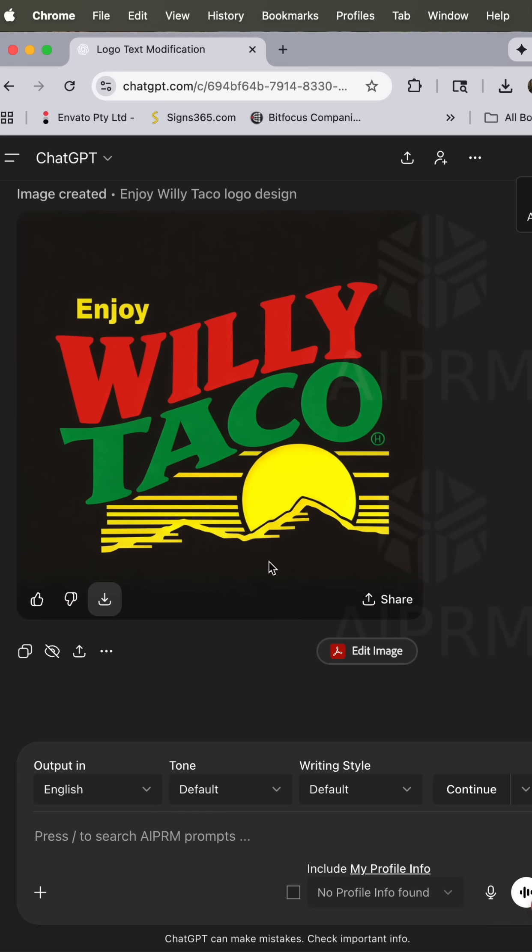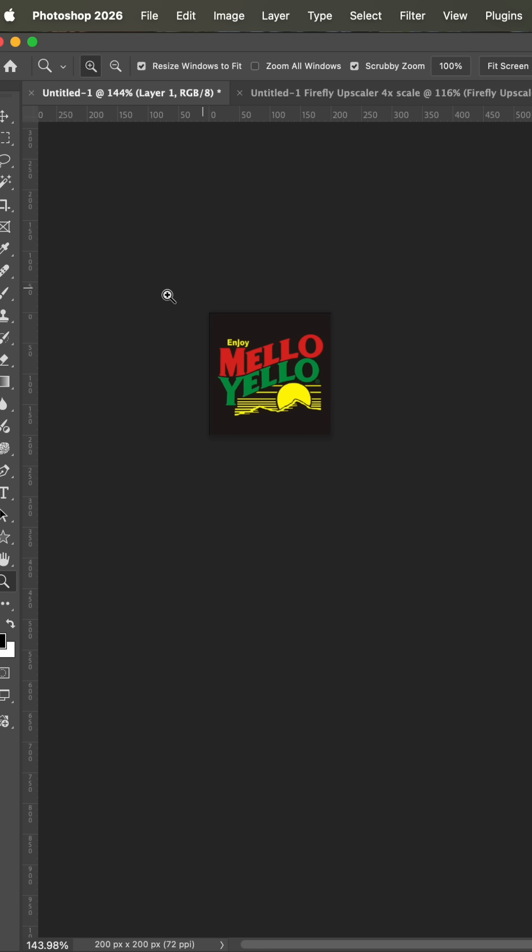And this was the result. I would take this result and vectorize it and maybe change this C here. But within five minutes, I went from this little postage stamp to this.